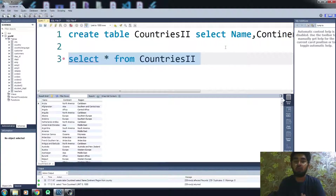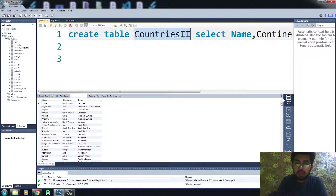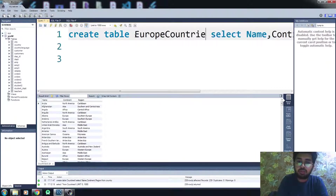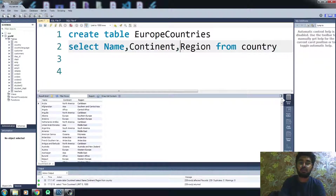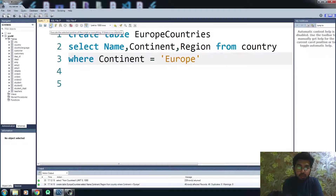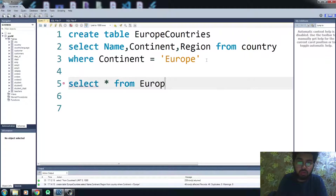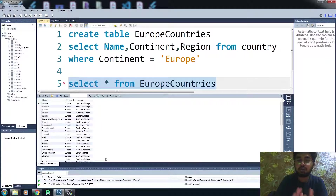What if you want to add a condition? For example, I want a table with countries but only those that belong to Europe. We do this the same way — create a table called 'europe_countries', select name, continent, and region from the 'country' table, then add a WHERE clause: WHERE continent = 'Europe'. The table is created.